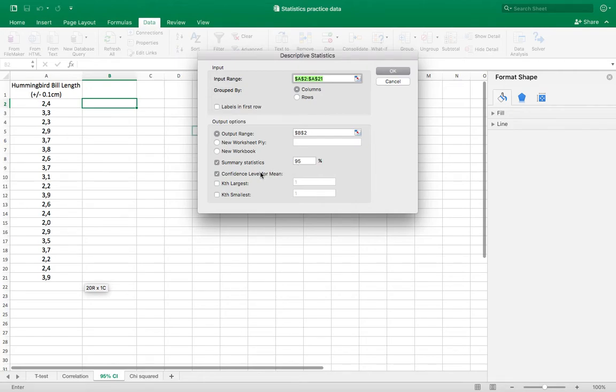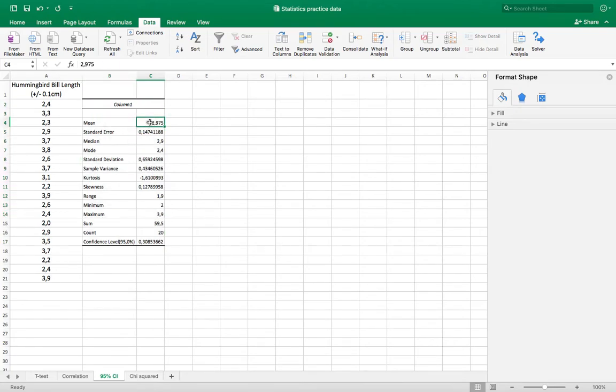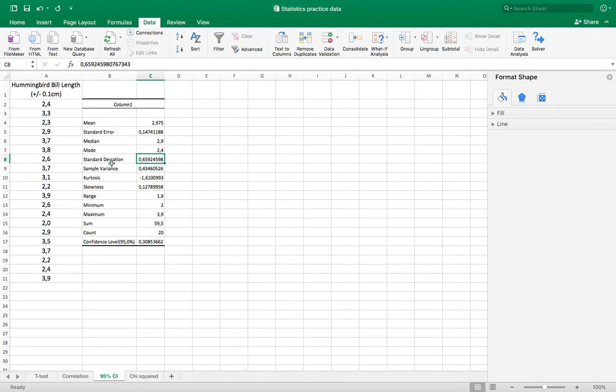Starting in B2 where I told it, this shows me for column one what the average is, the mean, and a number of other information including the standard deviation. It also has standard error and sample variance if you're using those to calculate other things.